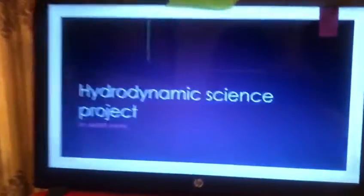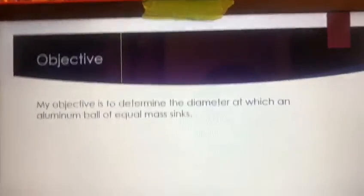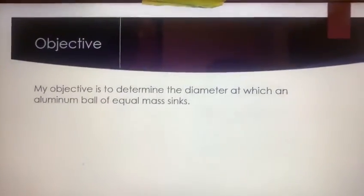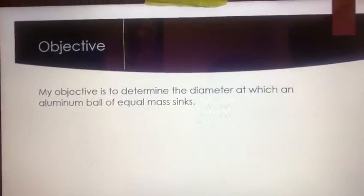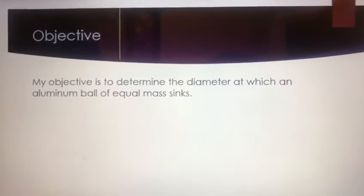Assalamu alaikum wa barakatuhu. Today I'll be doing a hydrodynamic science project based on the Archimedes Principle. My objective is to determine the diameter at which an aluminum ball of equal mass sinks.